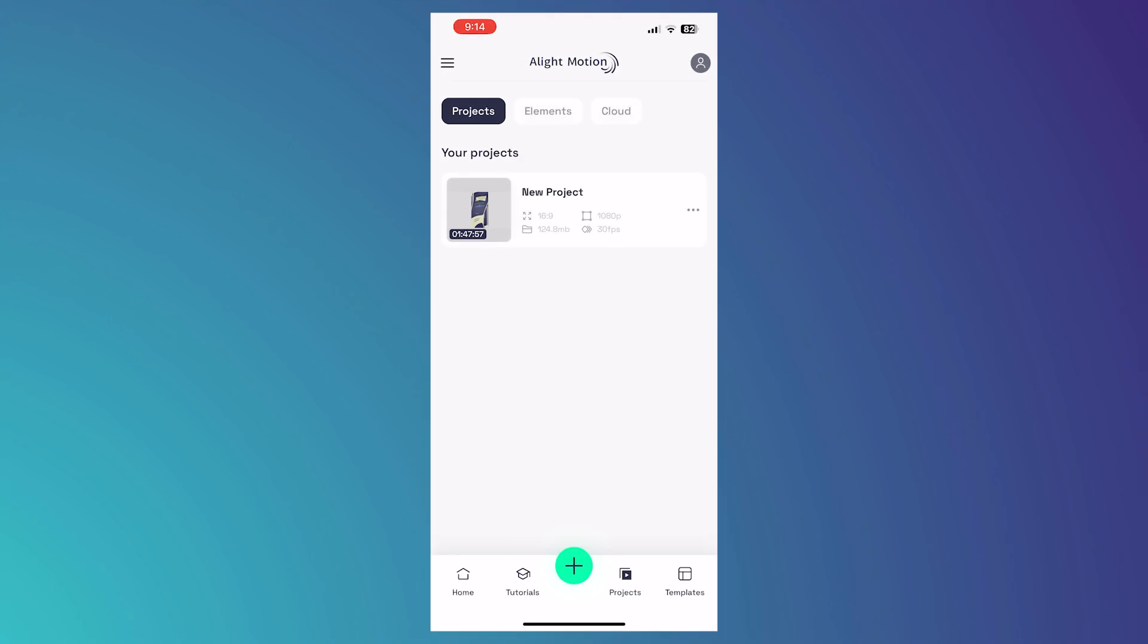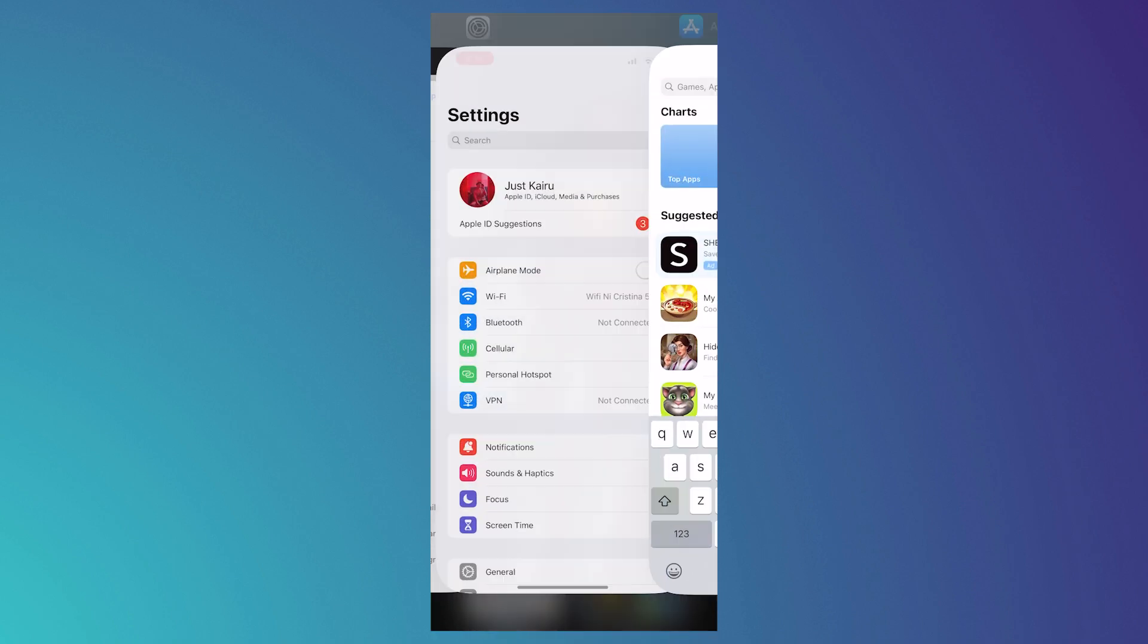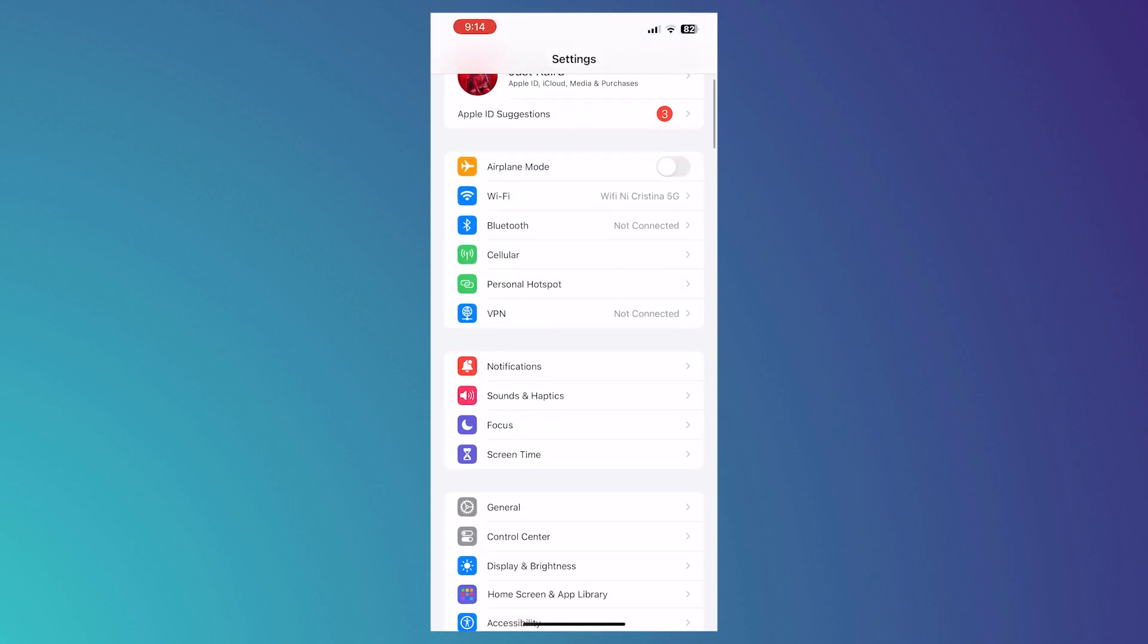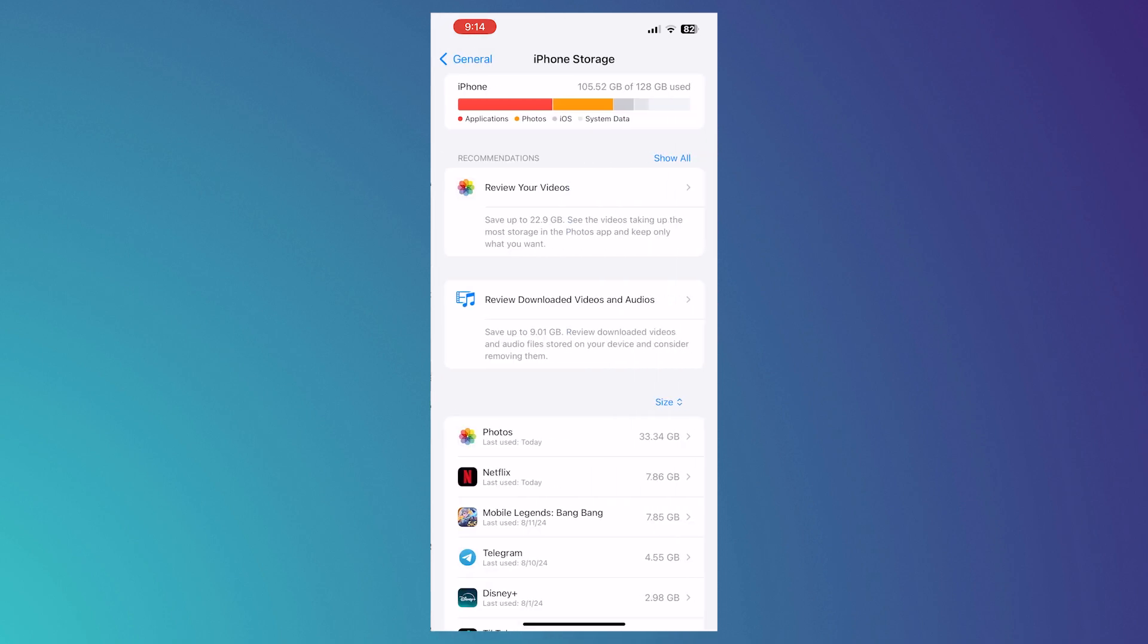So now here we are on Alight Motion. The first thing that we would need to do to fix this error would be to check your storage space. You would need to go into the settings of your device, go to General and tap on Storage. From here, you should be able to see your storage if you have enough storage on your device.